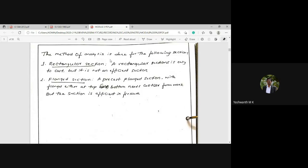In this session, we will perform analysis for two types of sections. First, the rectangular section, which is easy to cast but not efficient in load-carrying capacity. Second, the flanged section, which is a pre-cast flanged section with flanges either at top or bottom. It requires a costlier former and unsymmetrical casting, but the section is more efficient to carry service loads.